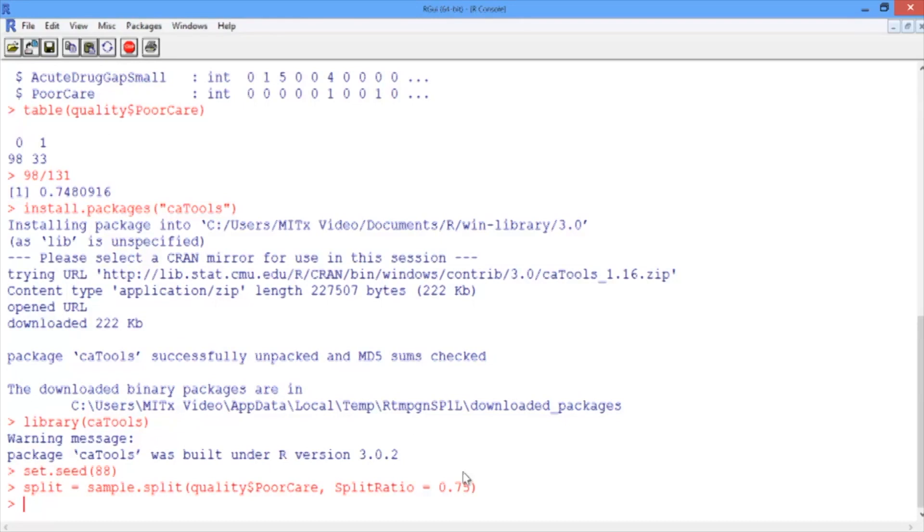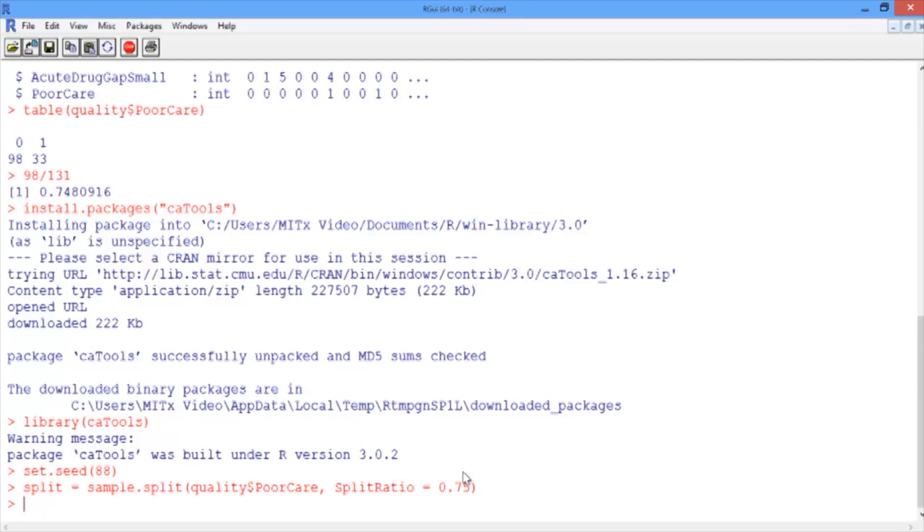Sample.split randomly splits the data, but it also makes sure that the outcome variable is well balanced in each piece. We saw earlier that about 75% of our patients are receiving good care. This function makes sure that in our training set, 75% of our patients are receiving good care, and in our testing set, 75% of our patients are receiving good care. We want to do this so that our test set is representative of our training set.